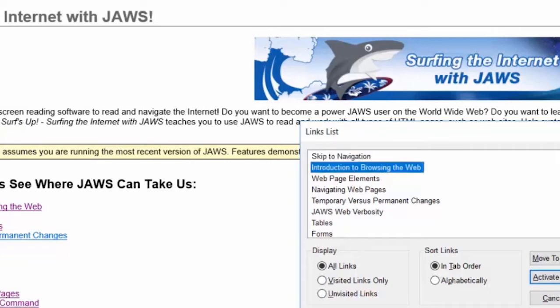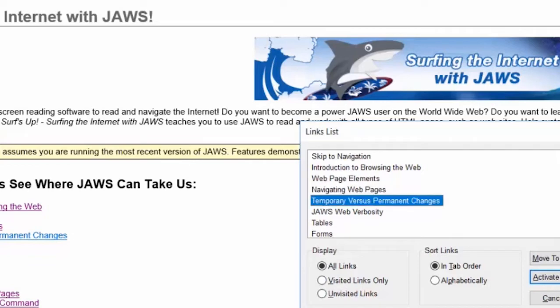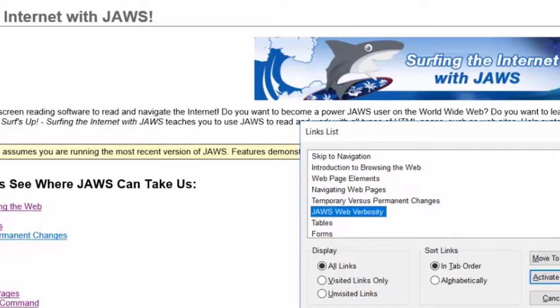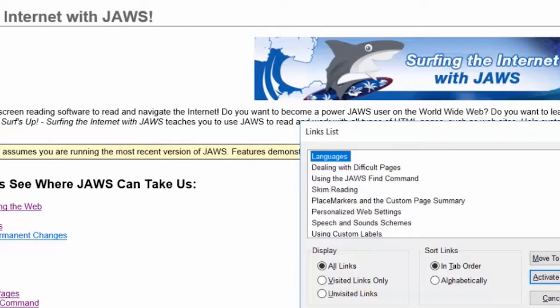Introduction to browsing the web. Web page elements. Navigating web pages. Temporary versus permanent changes. JAWS web verbosity. Tables. Forms. Frames. Each one of these links leads to a page full of information and exercises on one of these topics.